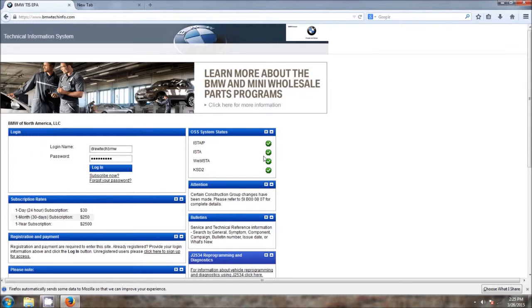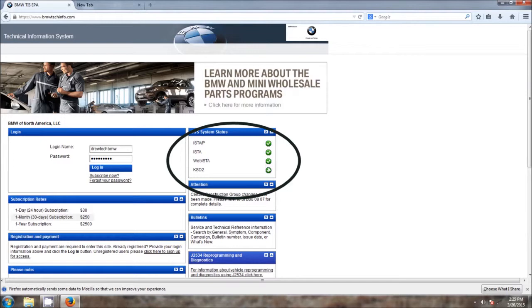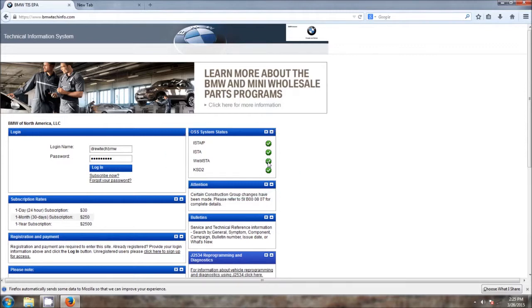Next, you have the section of the OSS system status. You want to make sure all of these are checked green before proceeding. If they're not green, it means there's an issue with the website, possibly ISTA, ISTA-P is not working correctly. And you'd want to make sure that is all green before you proceed so you don't run into any problems.